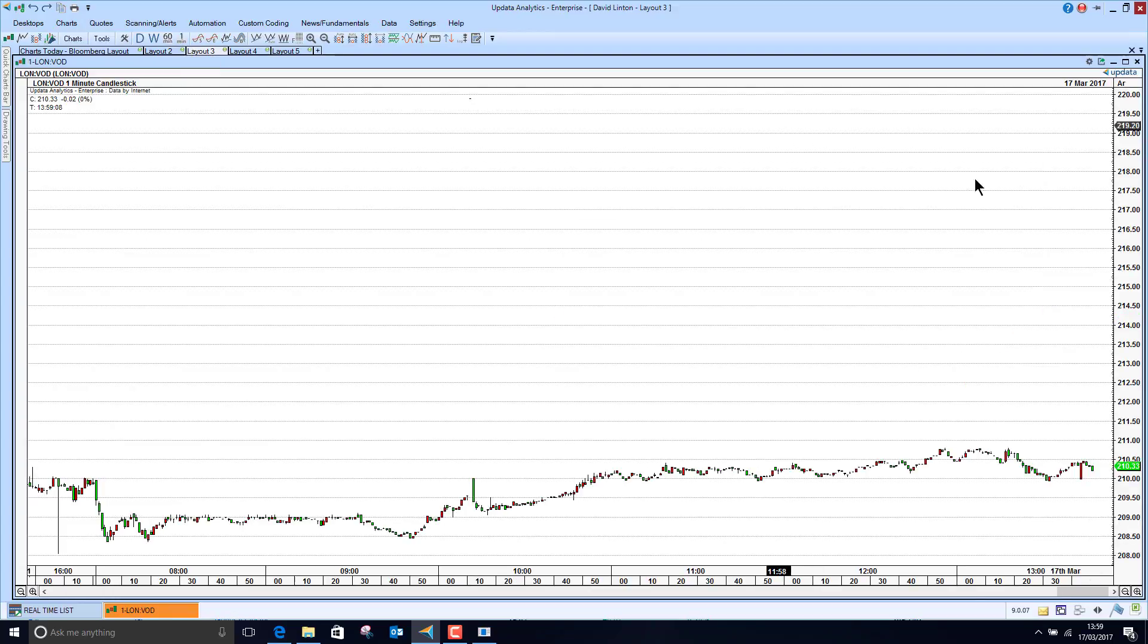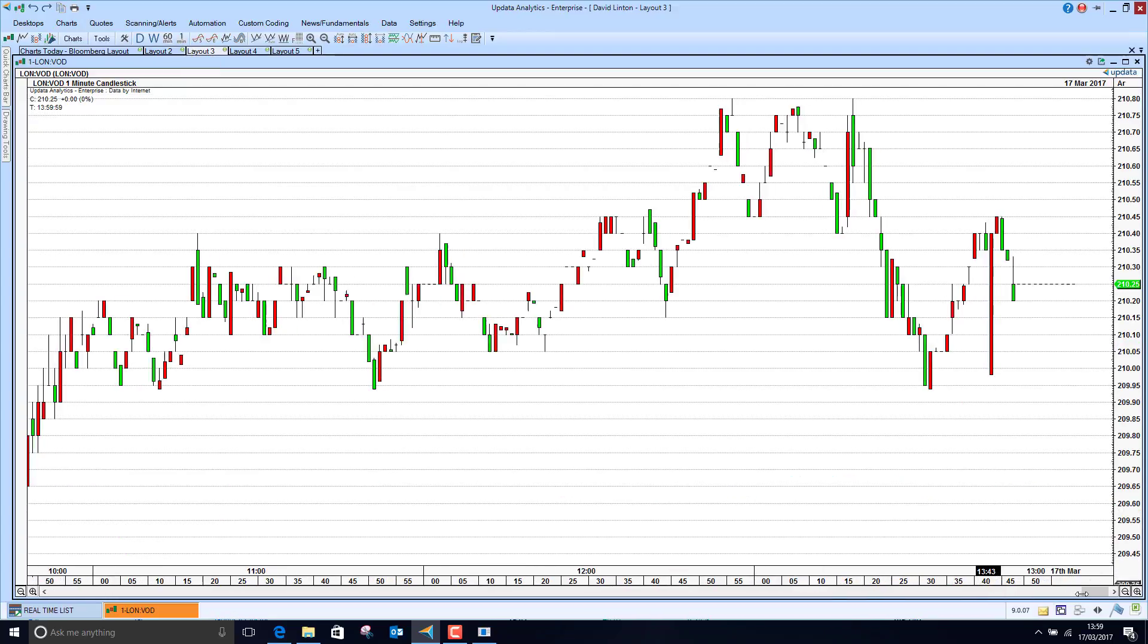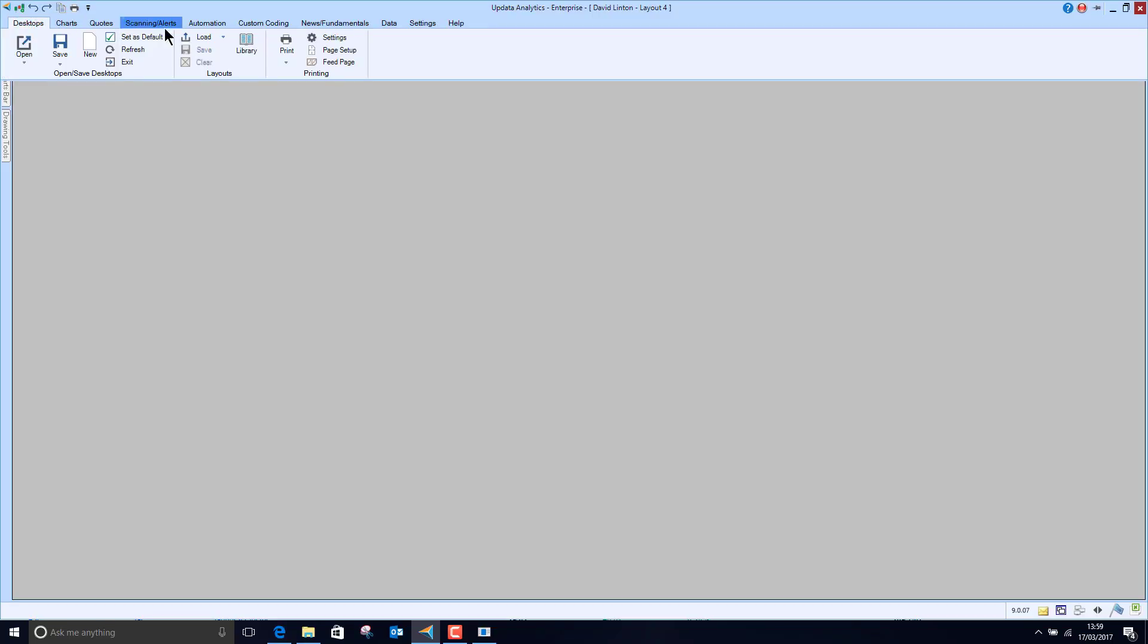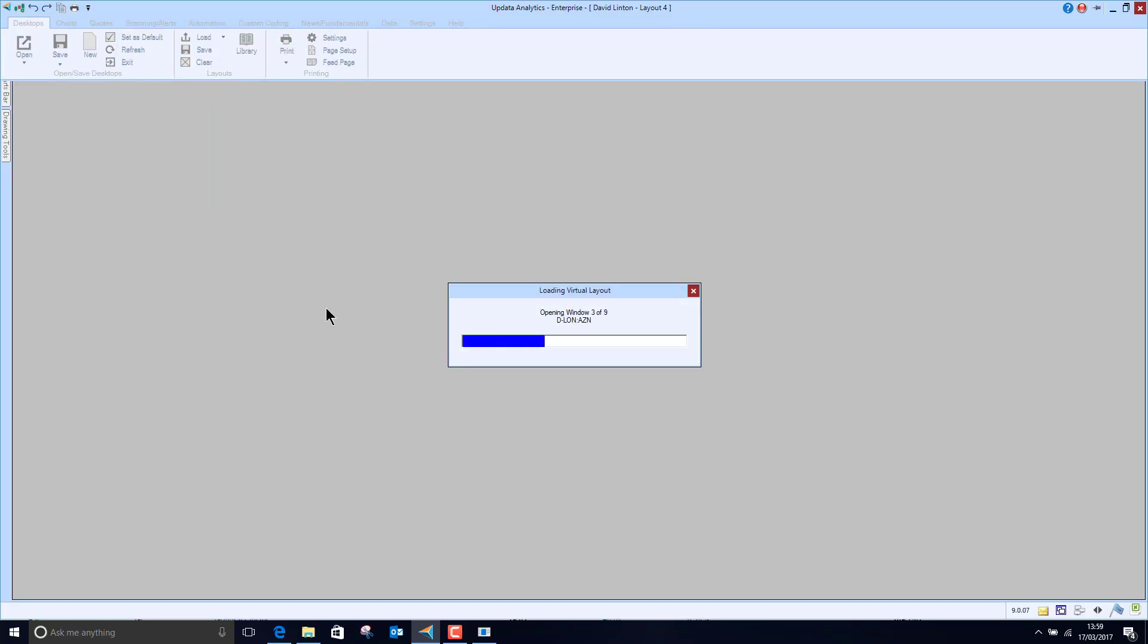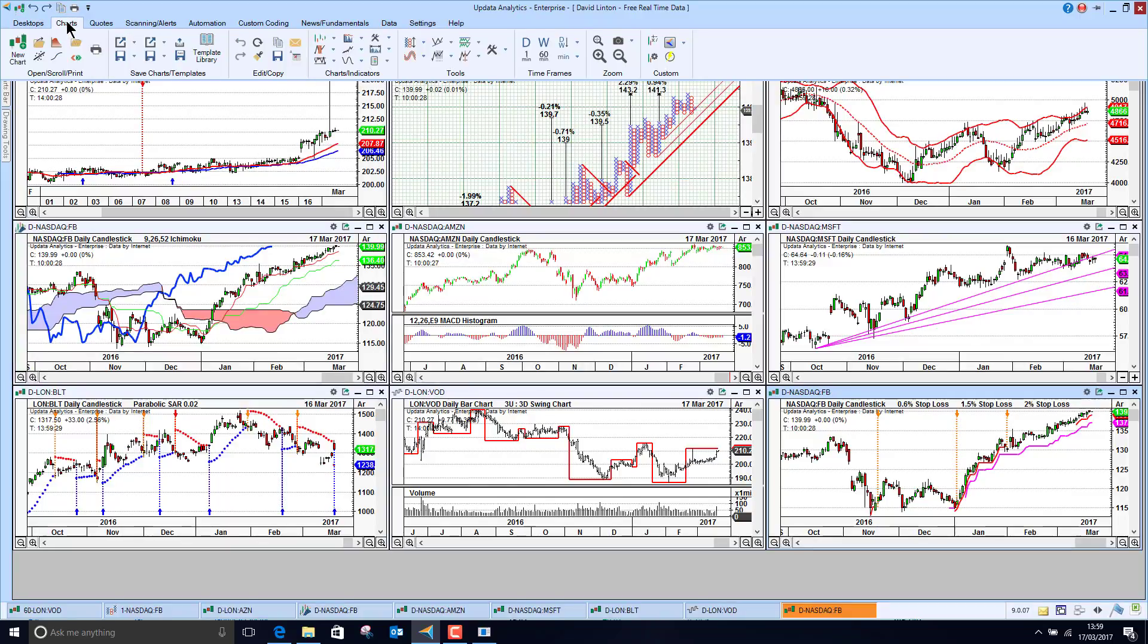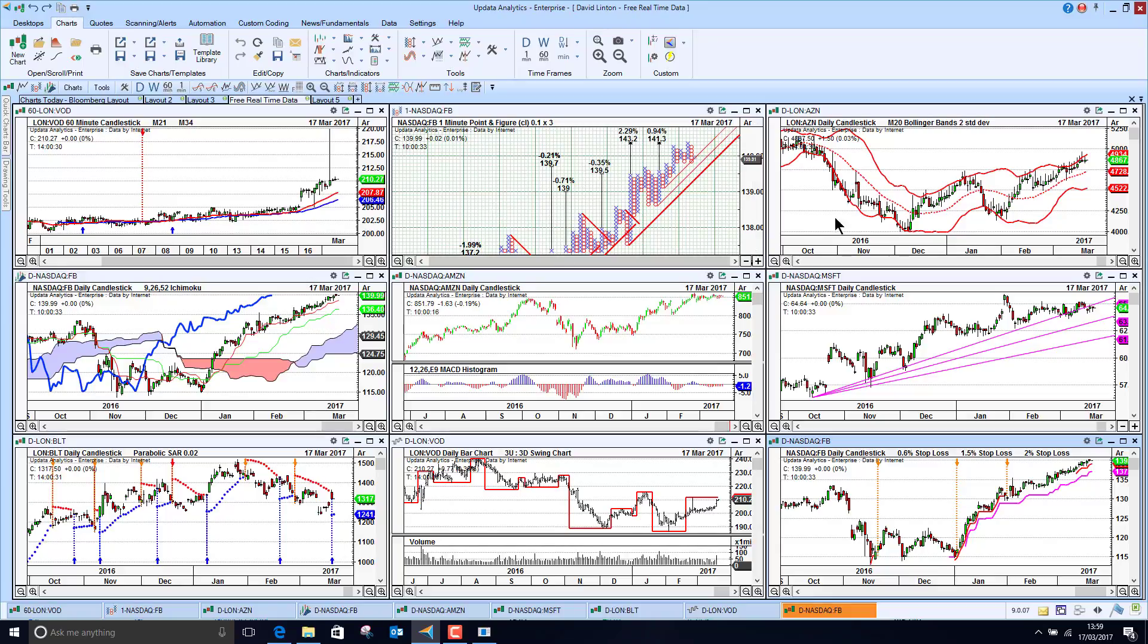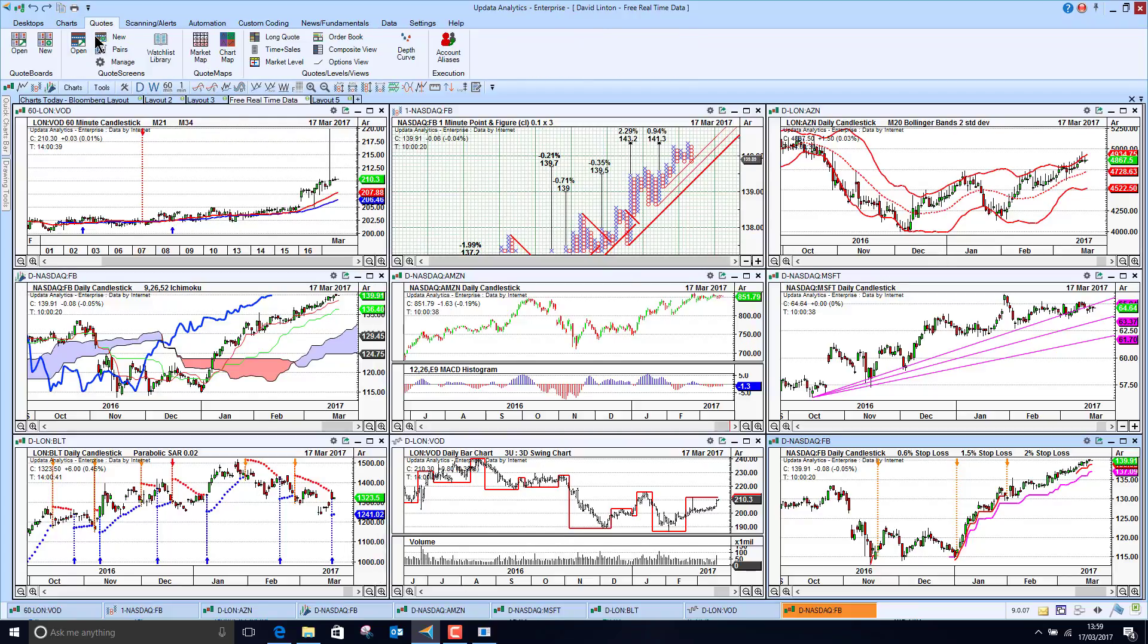And of course once you've got that you can then start doing back tests and system tests, really powerful. You can create your own layout screen. So for example here's a layout that I created earlier, so we see here all these charts updating in real-time. So one minute chart, 60 minute charts, all your analysis basically on that 60 minute data.